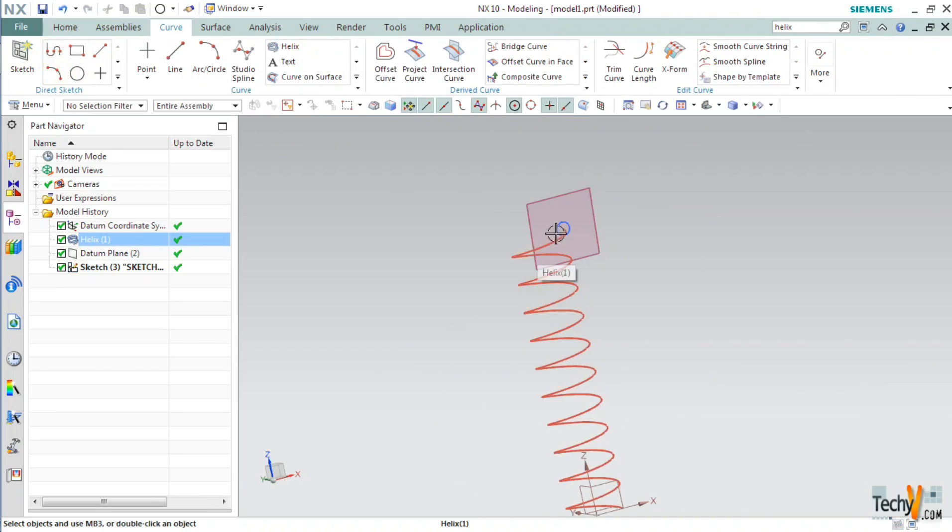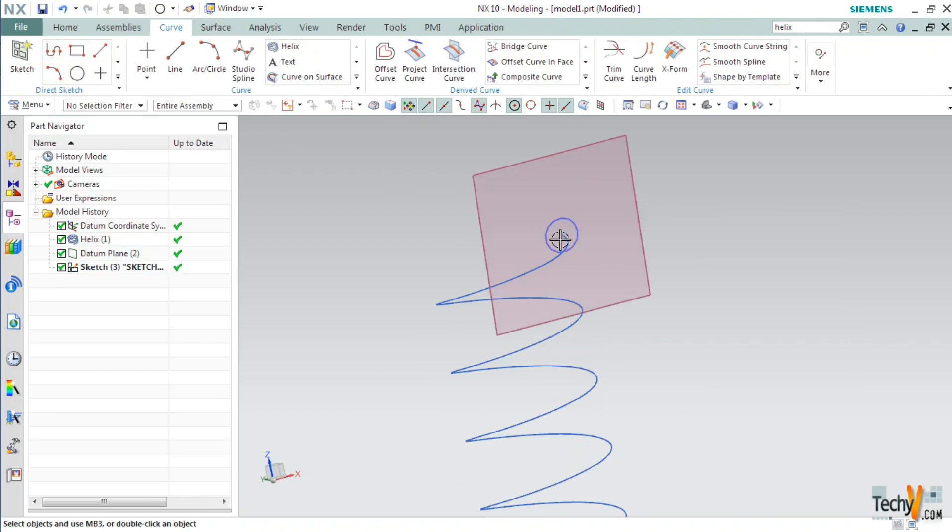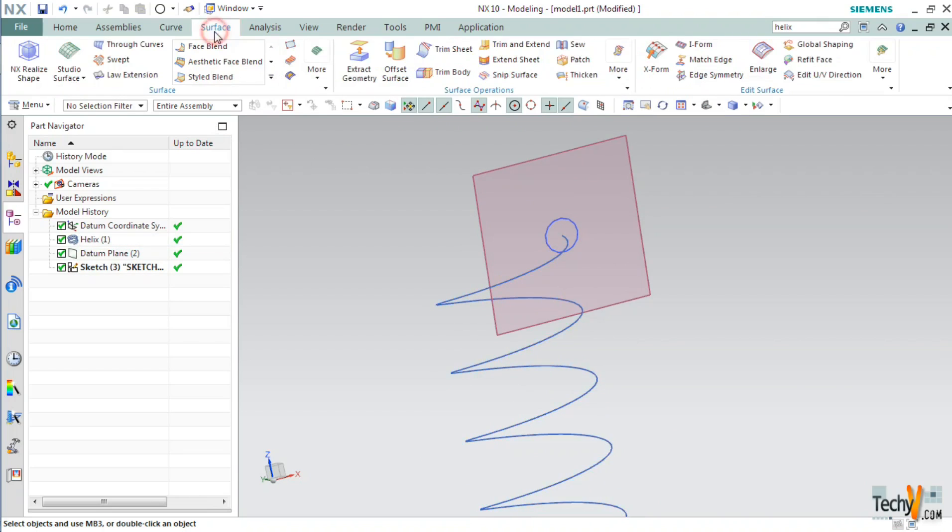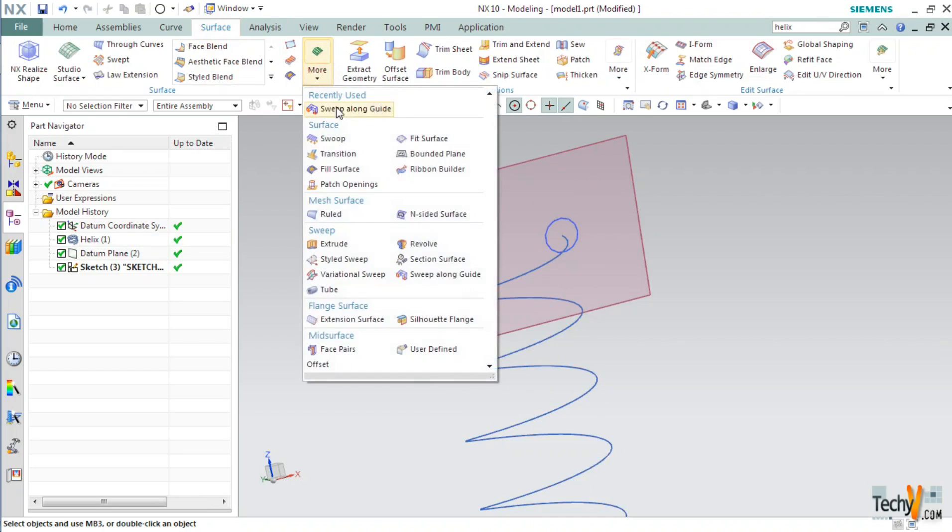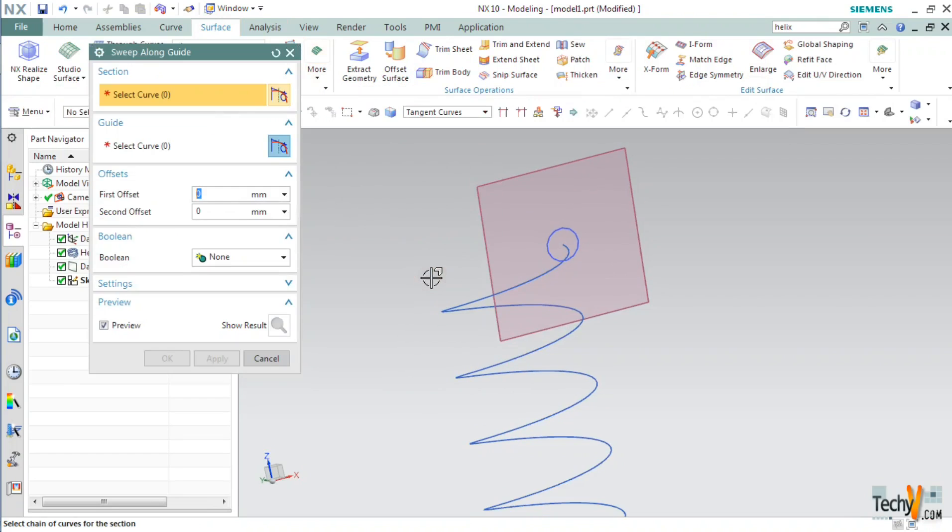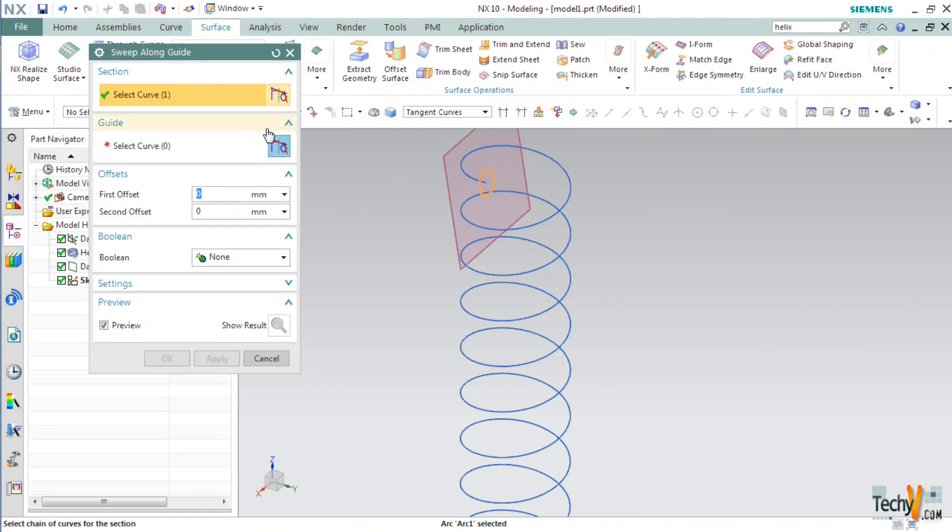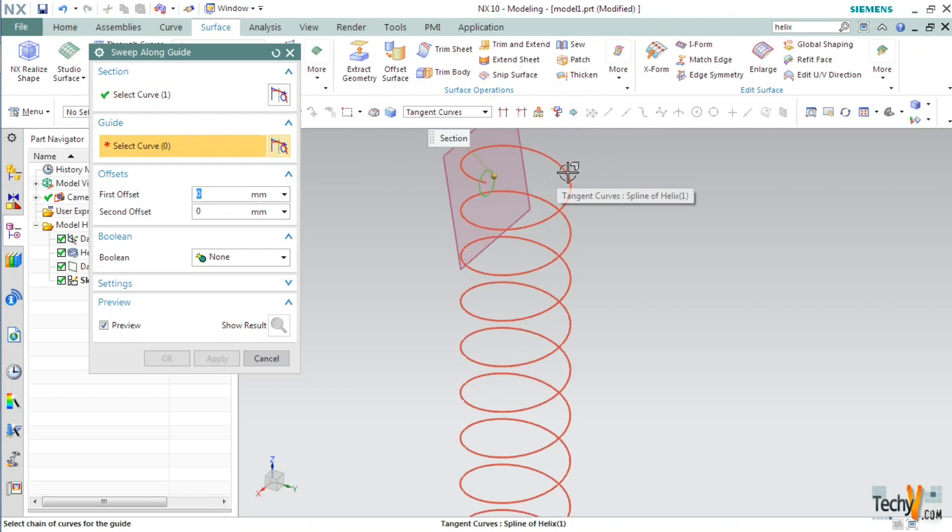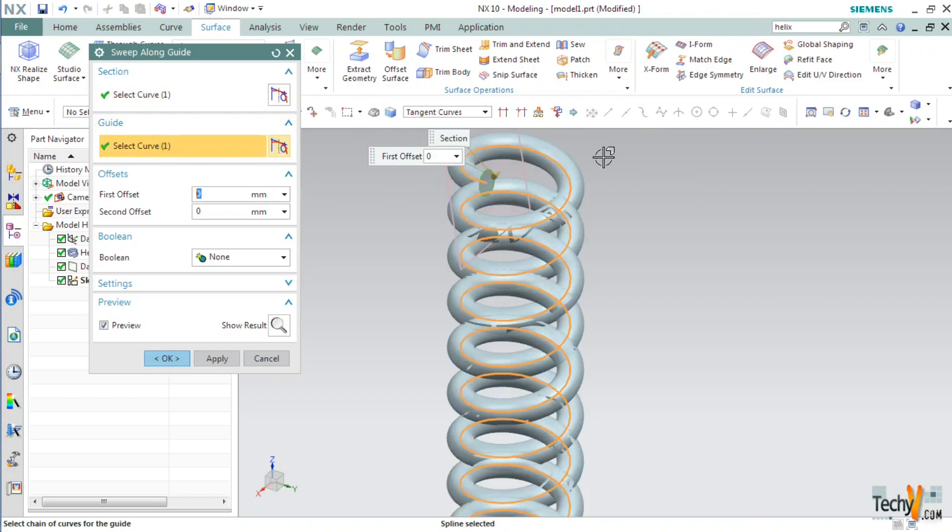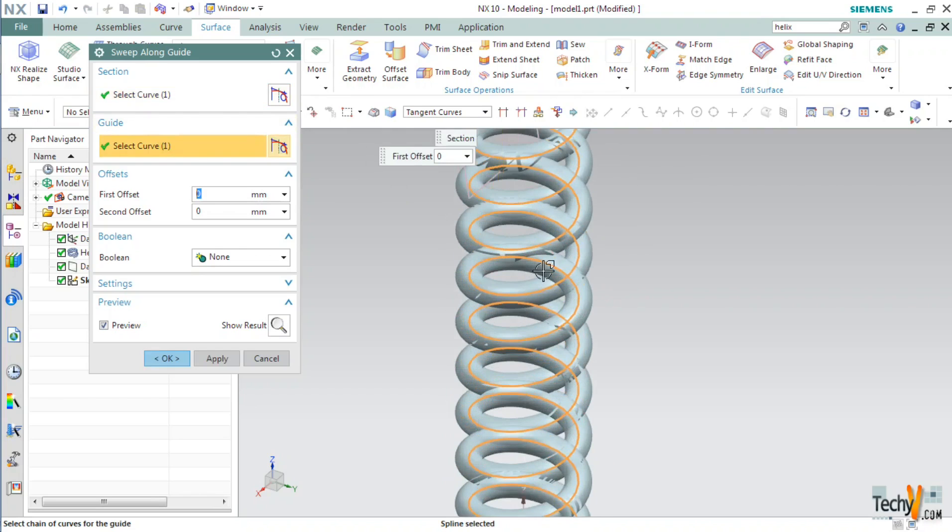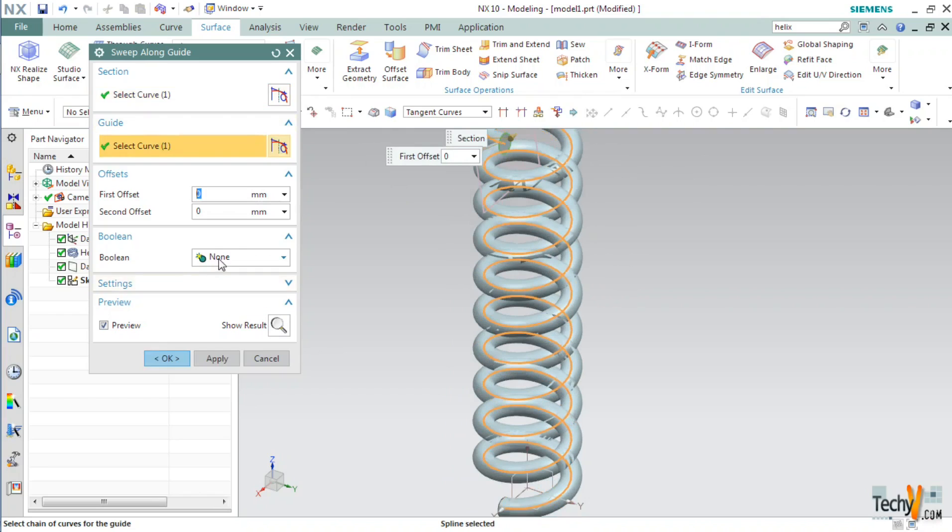Next, we will sweep this circular section along the helix. For this, go to surface tab, more, and select sweep along guide. Select this circle as the section and then guide as this helix. And click ok.